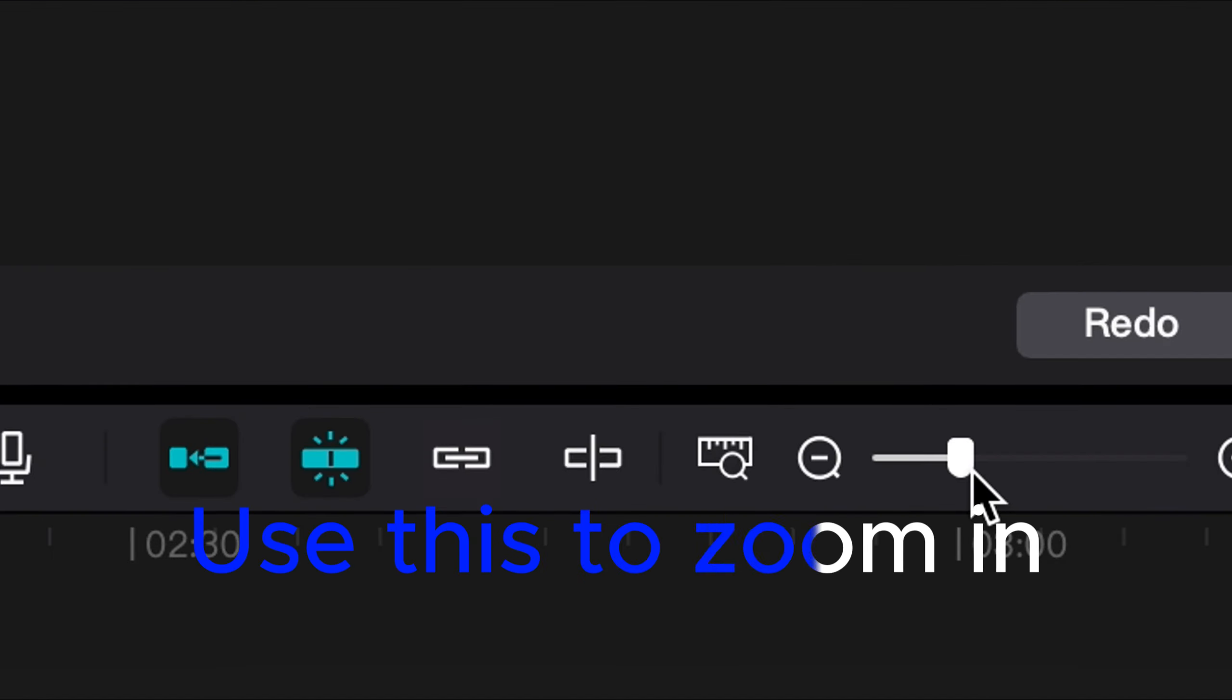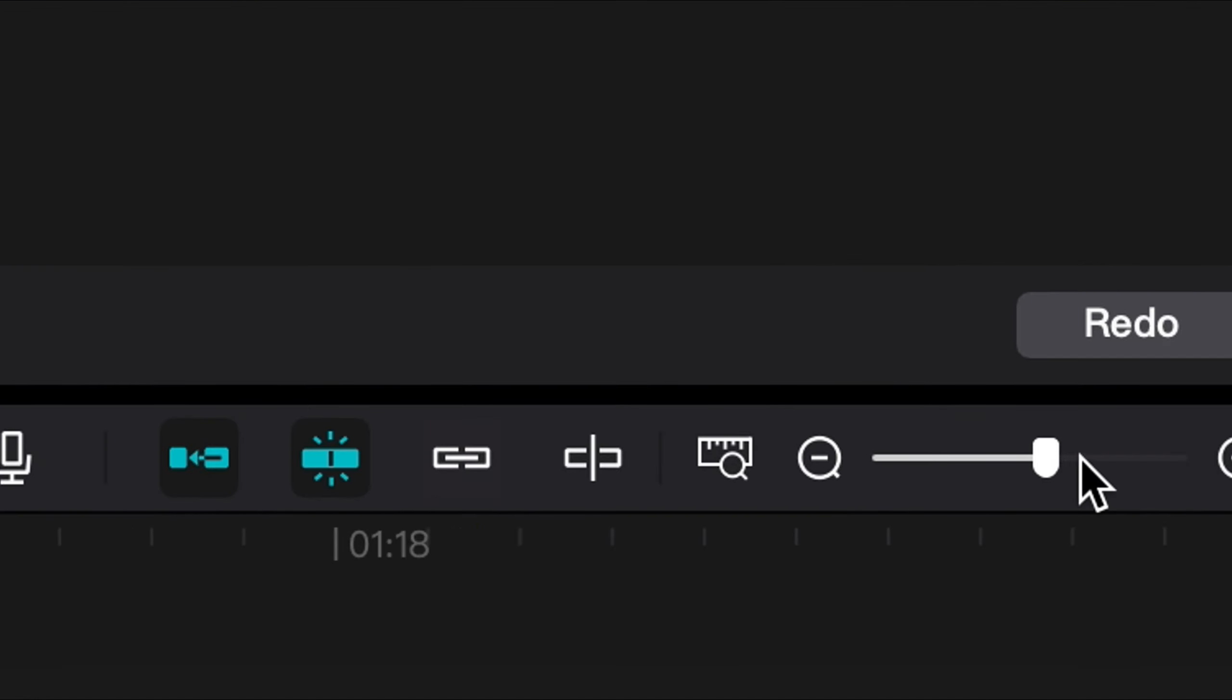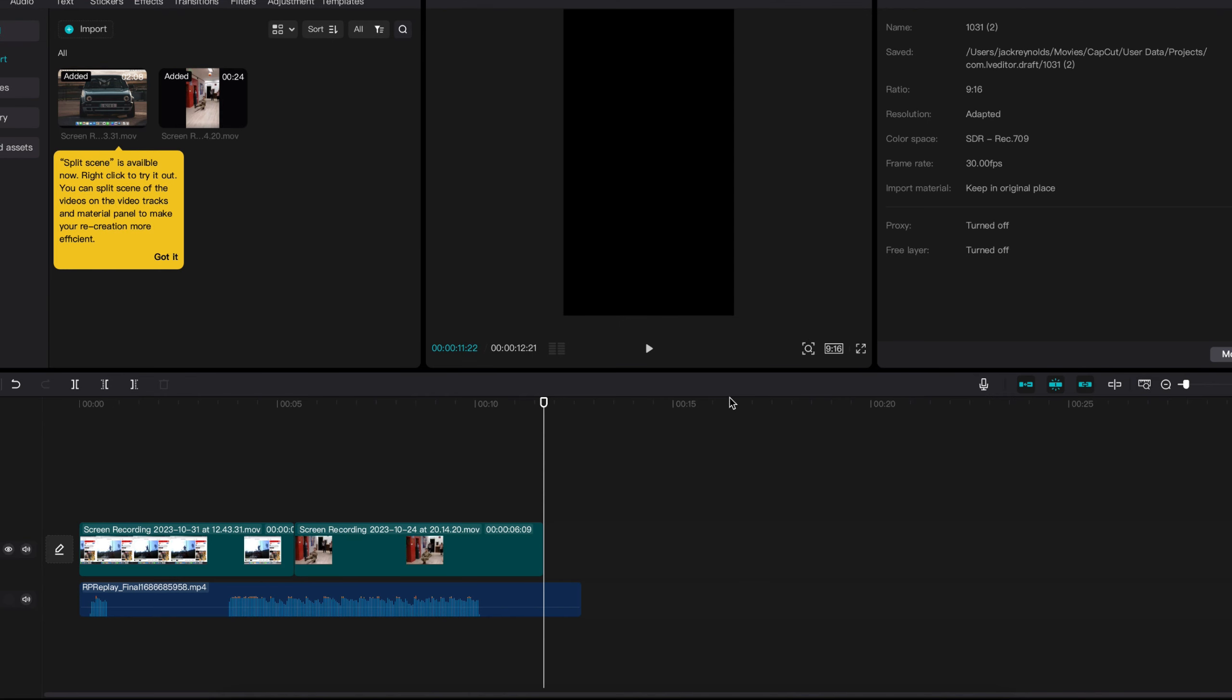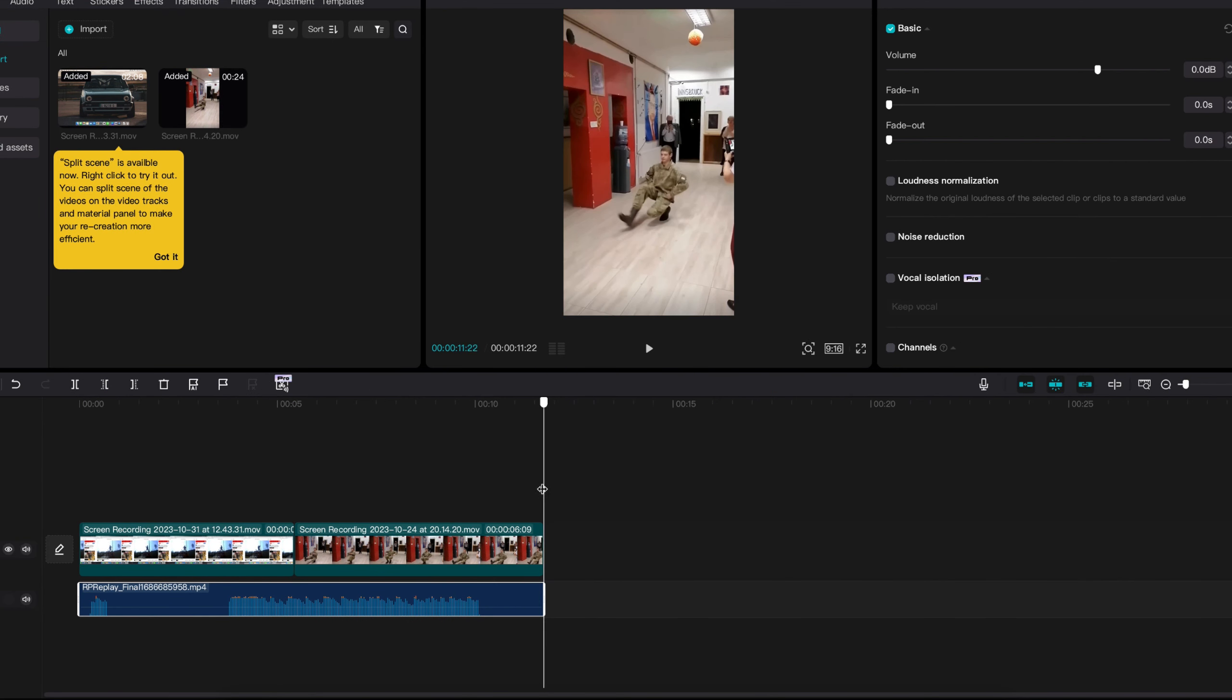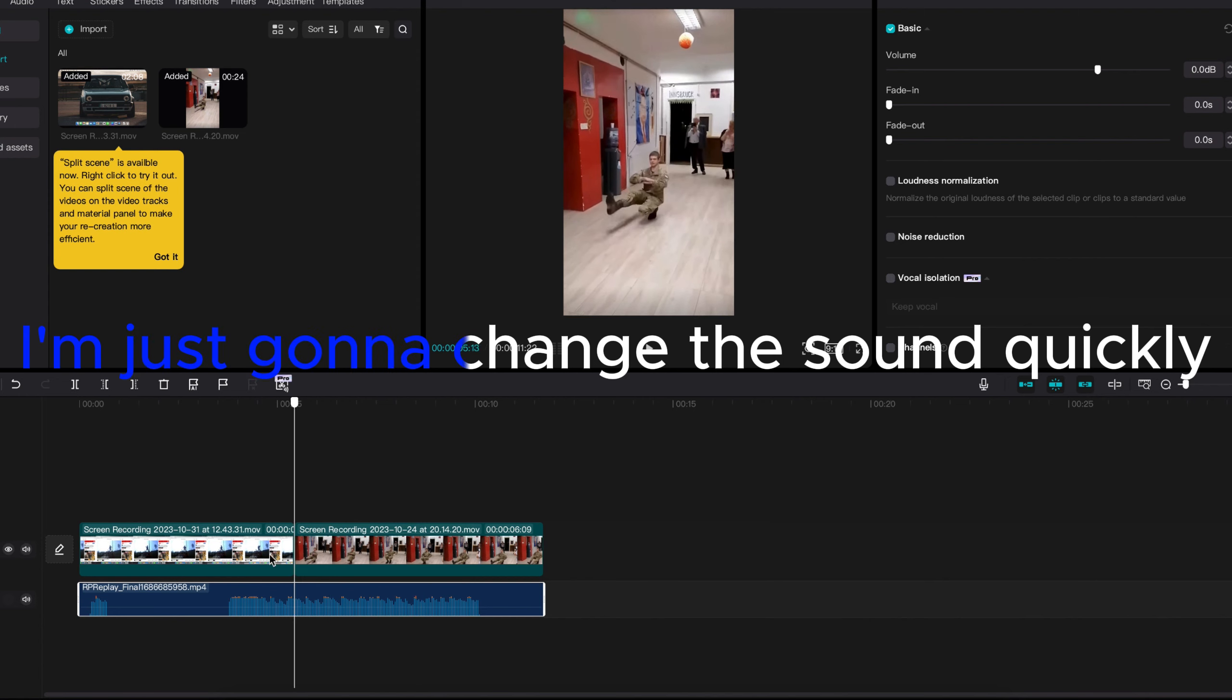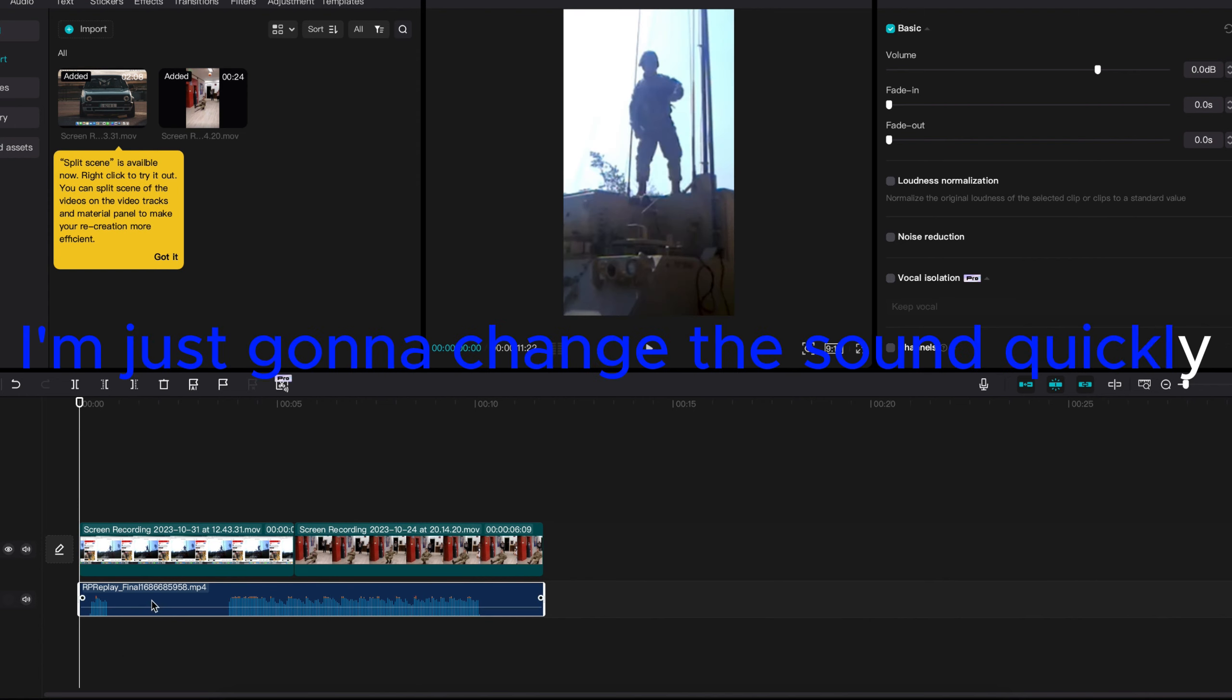Use this to zoom in. Adjust the clip or sound to match each other. I'm just gonna change the sound quickly.